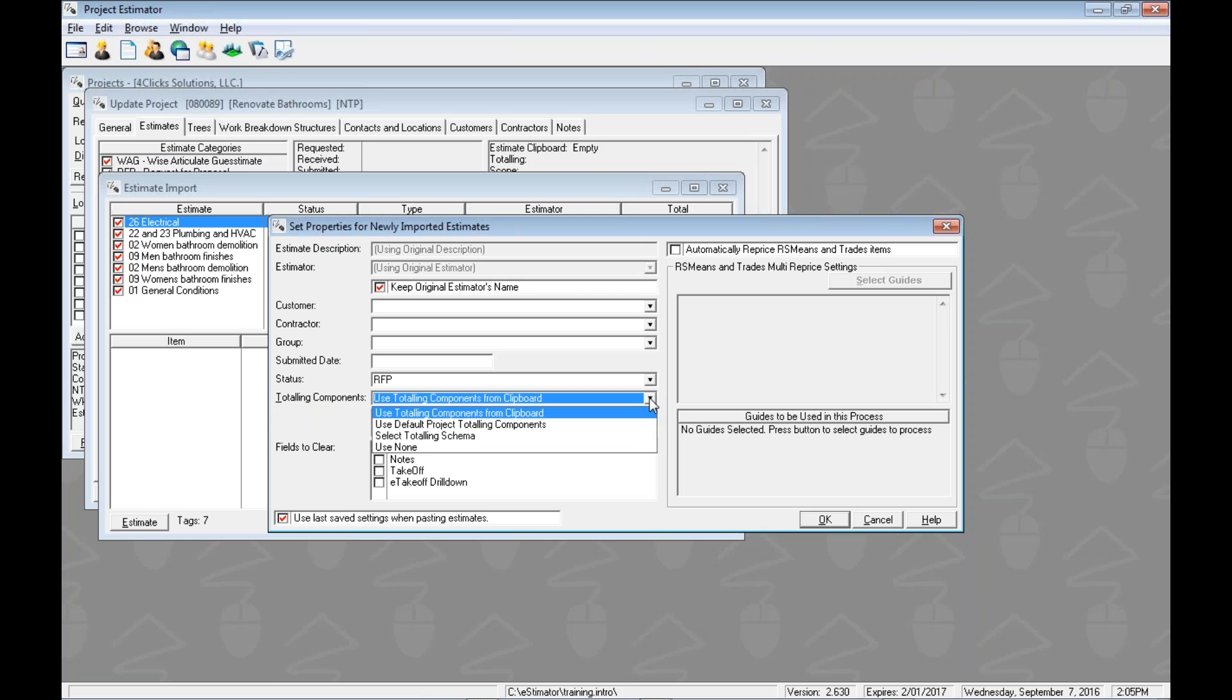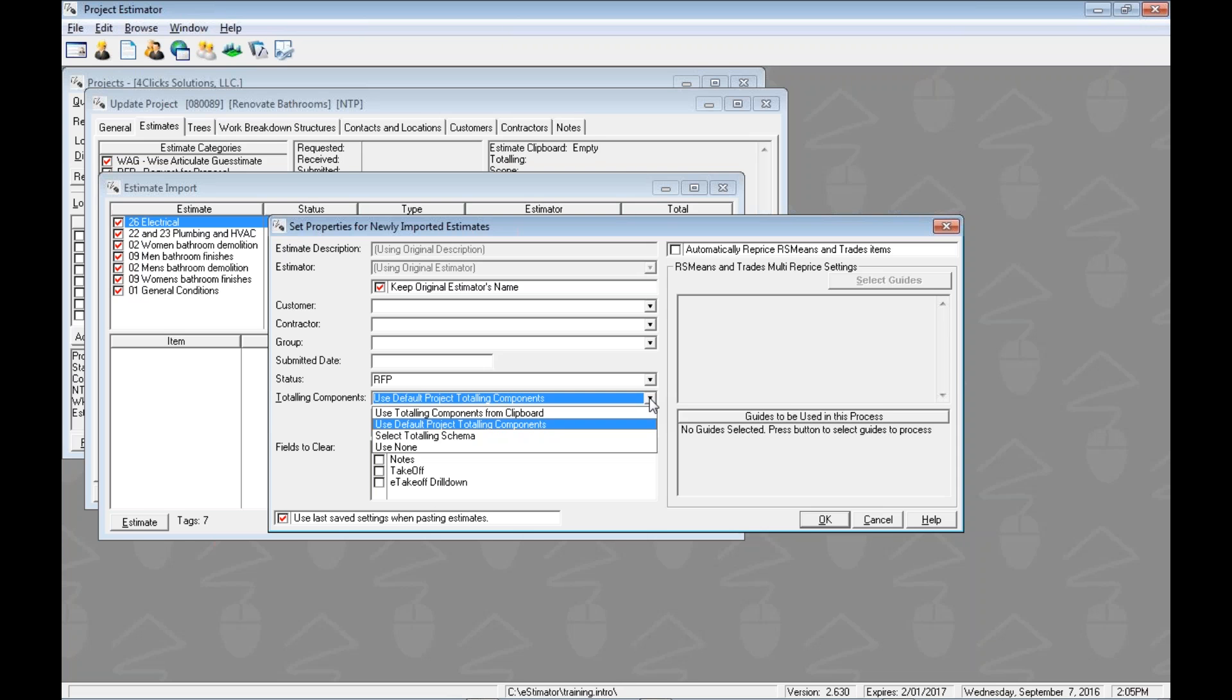We could use the totaling components from the clipboard. So however it was exported, those same totaling components would come with us, and we could slap those back on, make sure that those are kept. Or we could switch over to our default project totaling components. When we created our project, we chose totaling as our default, so we could slap those on. Maybe we don't care about their markups, we would care about our markups, we just like the line items and the estimates. So we could use that one.